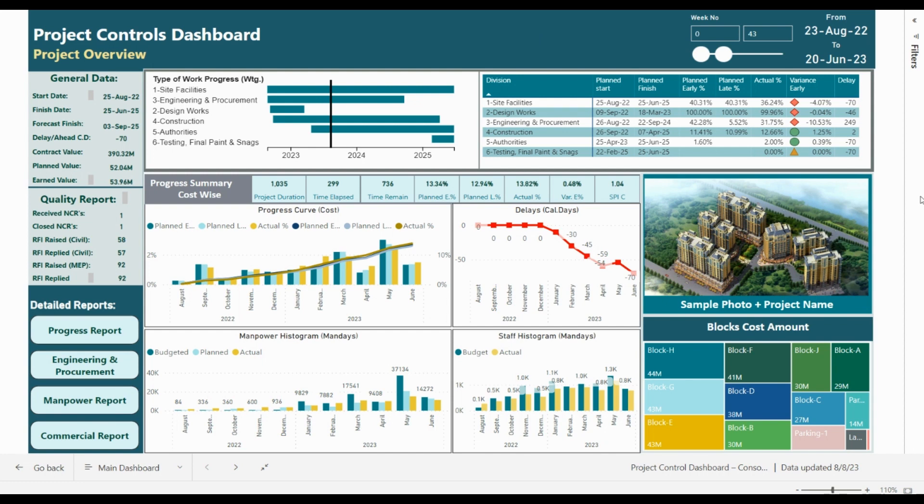Hello everybody, this is Engineer Ahmad Abouhmead. Today I'm going to present the integration between Primavera P6 and Power BI to generate a consolidated report which will be updated every five minutes upon the completion of the weekly progress report.